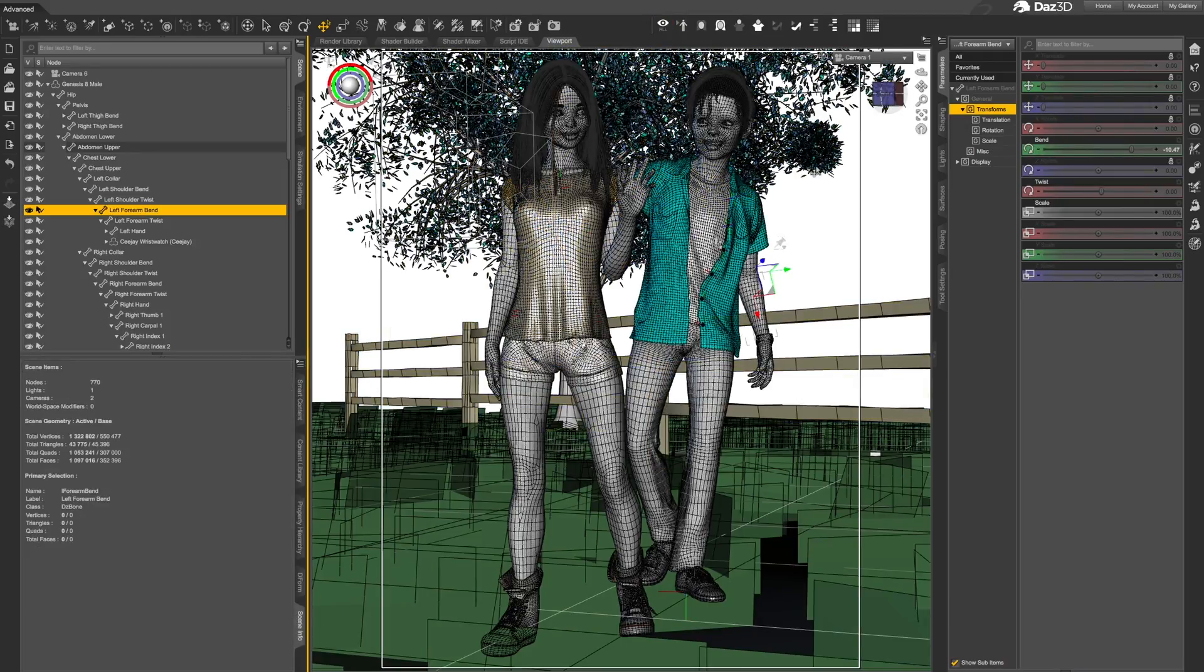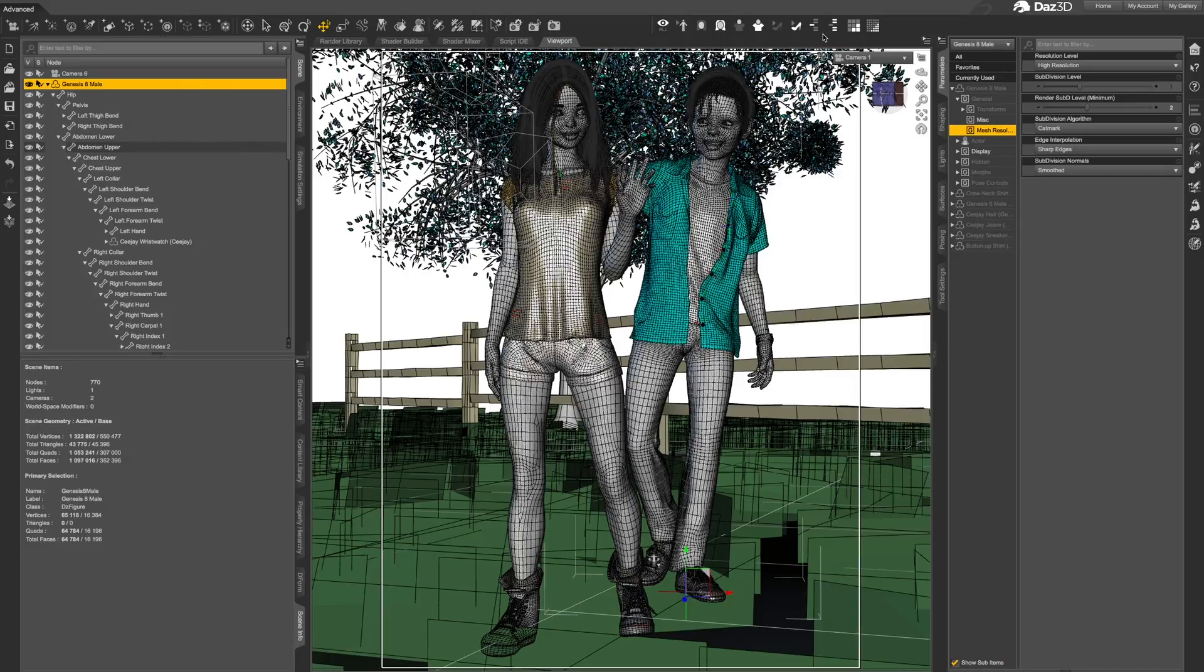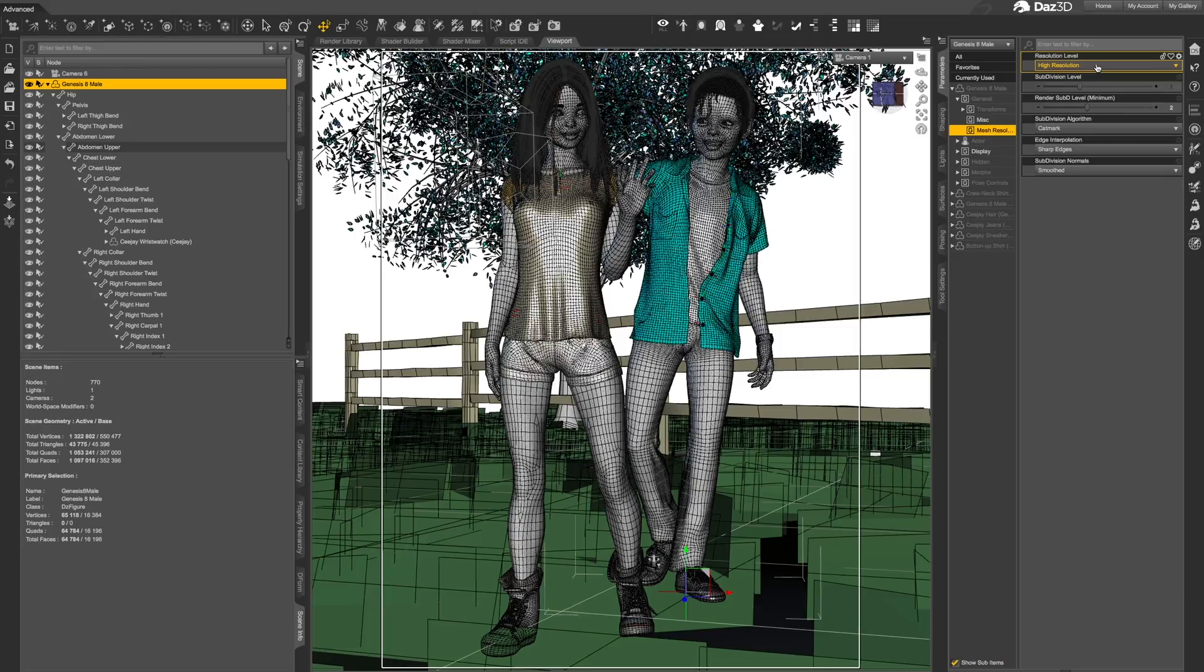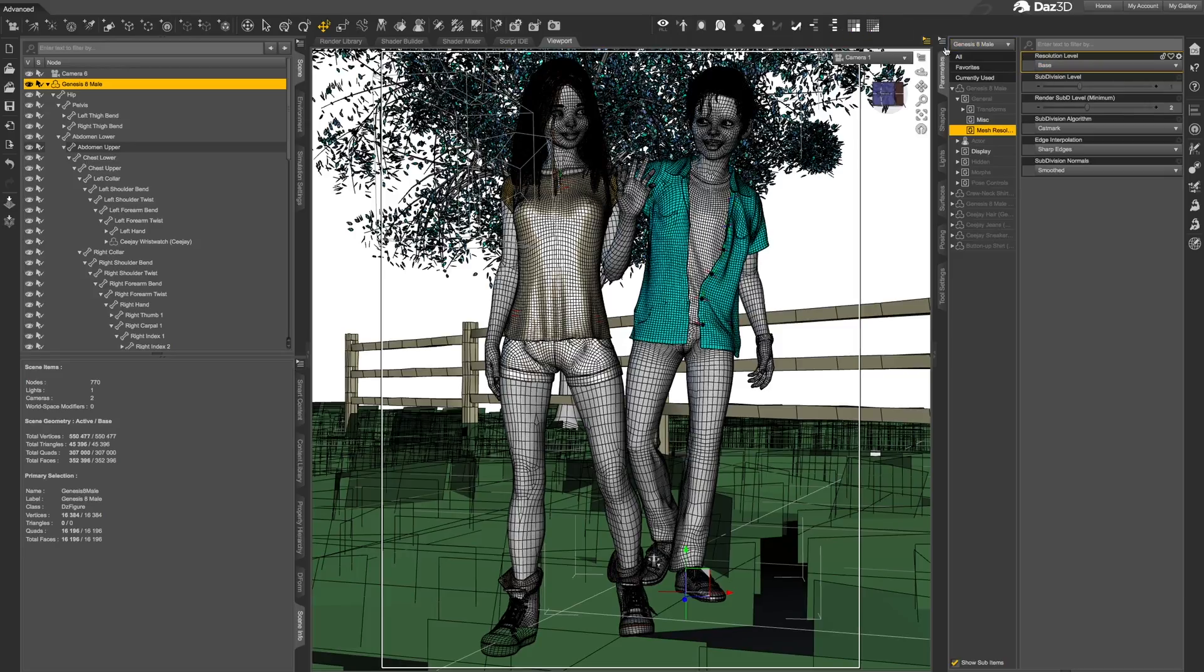The final two tools will set the subdivision mesh resolution of all items in the scene to their lowest or highest level. This mesh resolution is a preset on the items themselves. The tools simply switch the resolution between their lowest and highest settings.